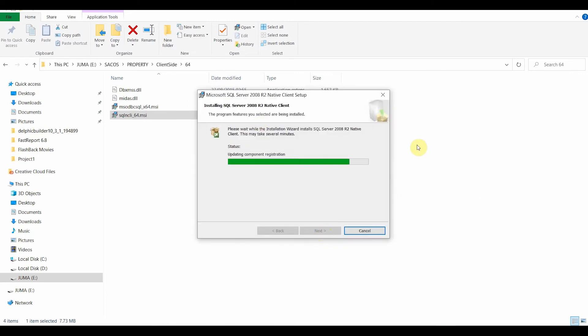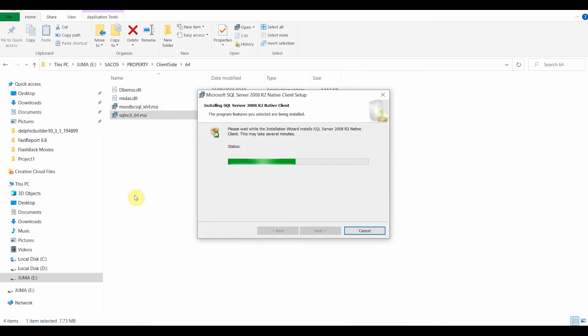And when you install, that will go through. And when finished, it will ask you to restart your PC. And I will not do that because I have a second one to install. After installing the second one, then I'll be able to restart my PC.